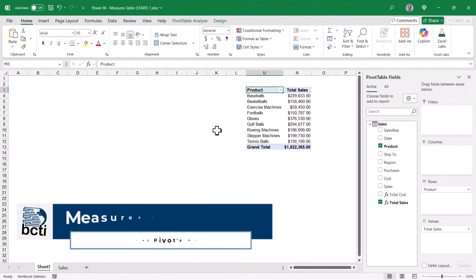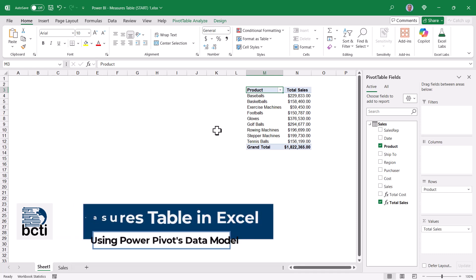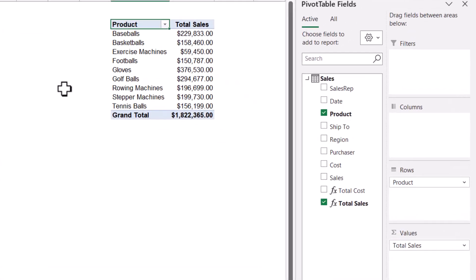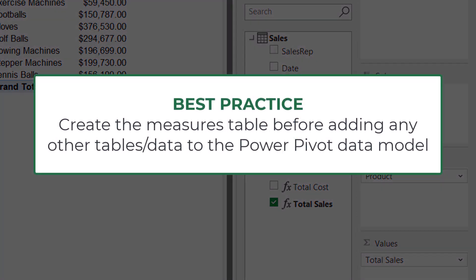Building the dedicated Measures table in Excel has a few more steps than it does in Power BI, and there's also a quirk or two you need to be mindful of. Now in this file I already have some measures, which means I have a data model. Now I could go ahead and create the Measures table and then move these measures into that table, but it's highly recommended that you create the Measures table before you add any other tables to the model.